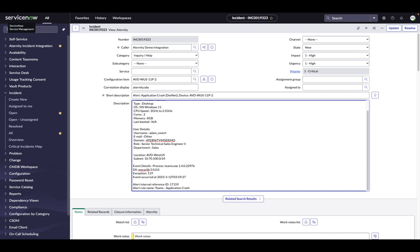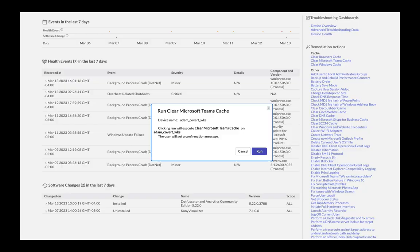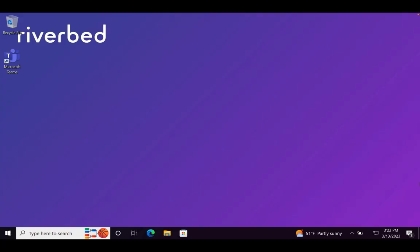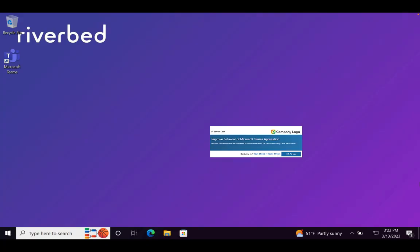ServiceDesk agents can run the relevant remediation actions on Adam's device directly from their incident management screen. The agent gets a confirmation that the clear cache action has been triggered successfully, and Adam gets a pop-up notifying him of the required steps to fix his Teams issue. Adam can choose to run the action now or later so that his work isn't further disrupted.